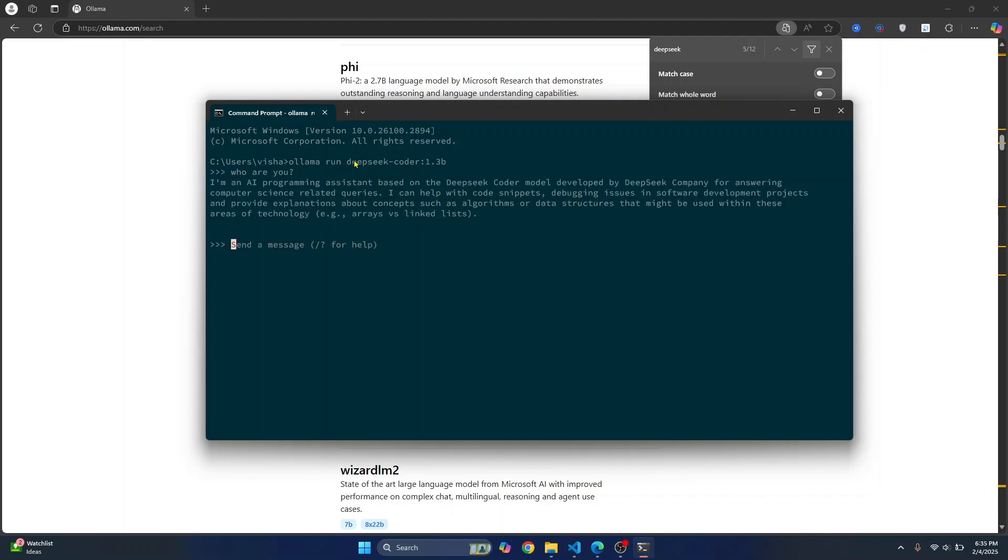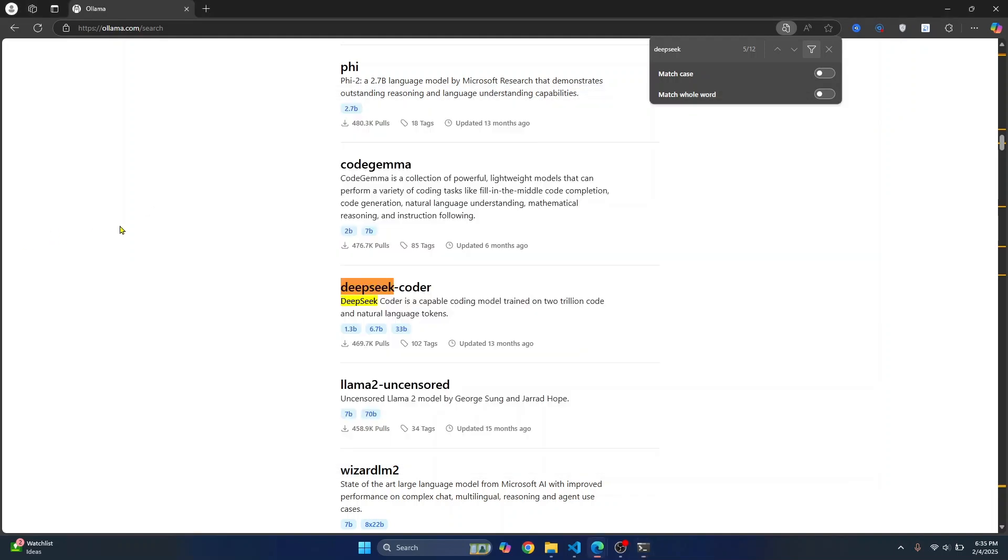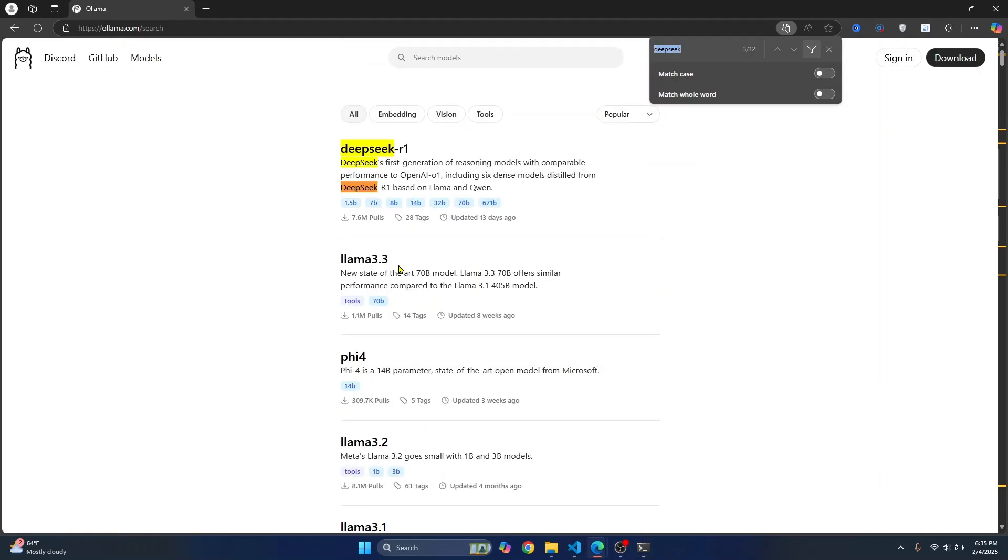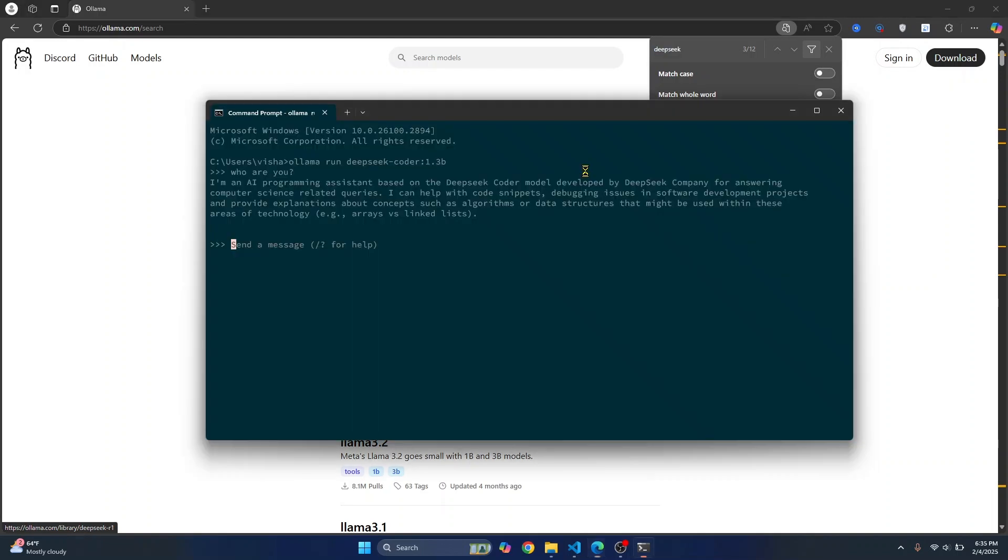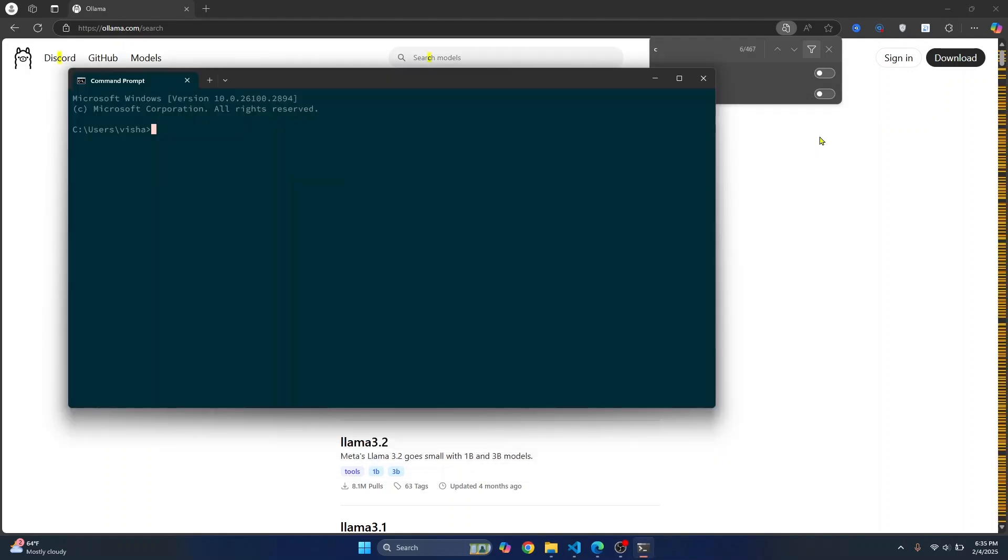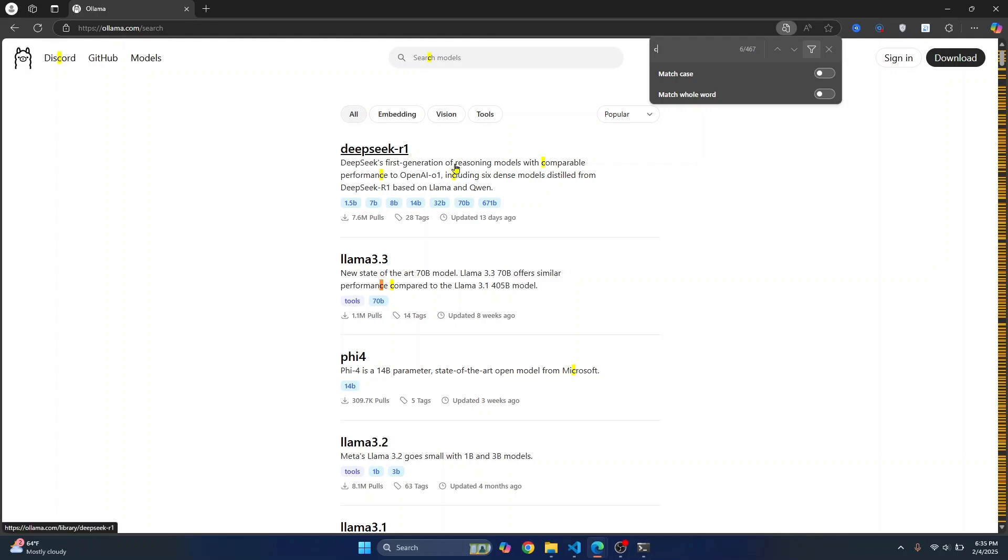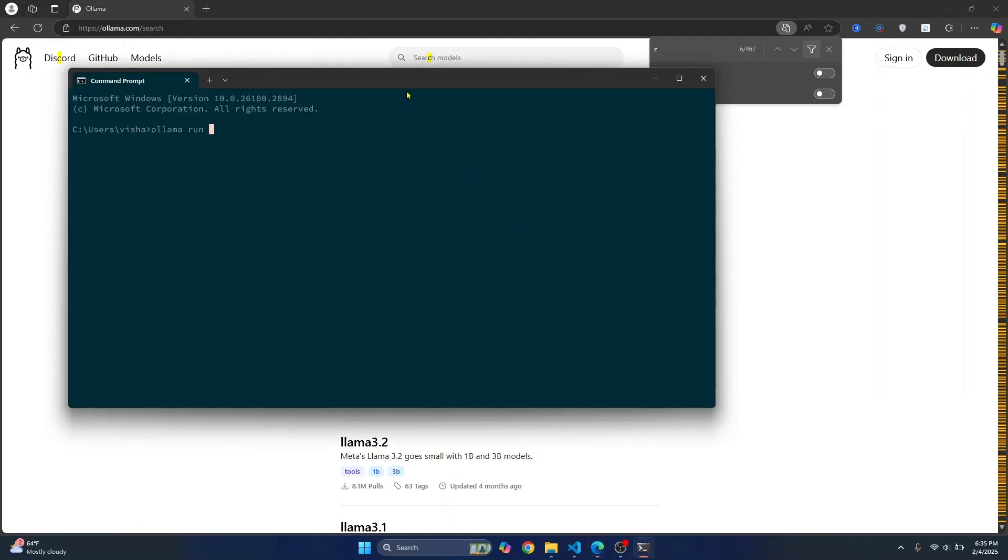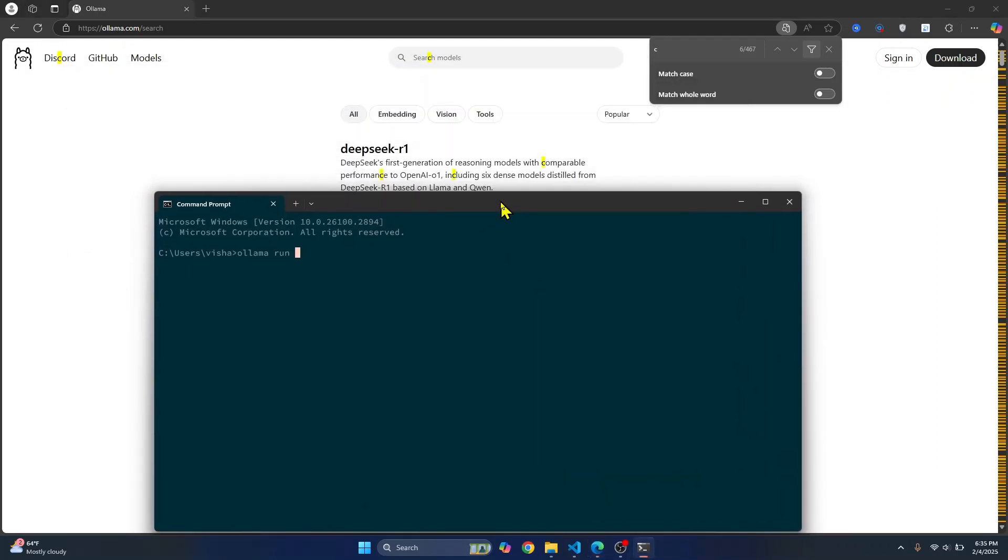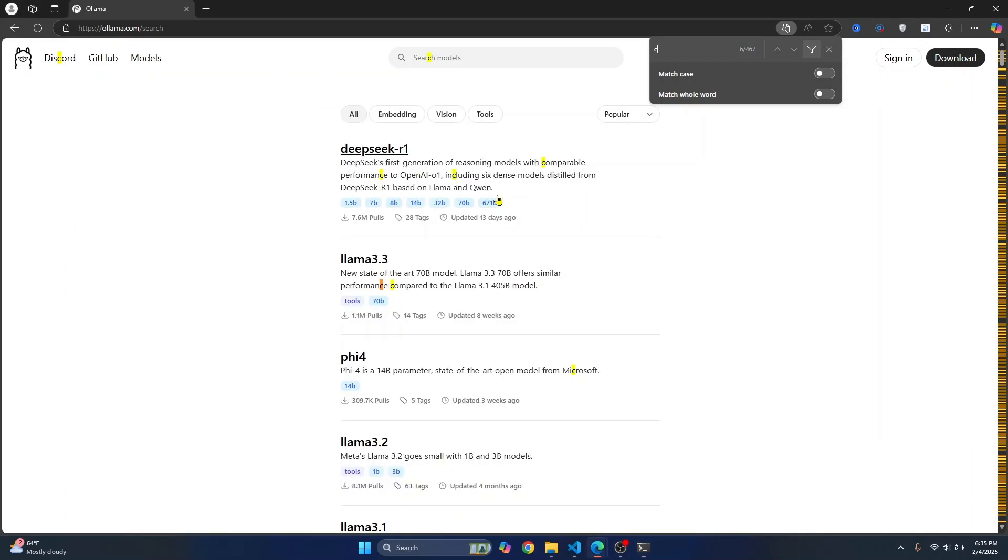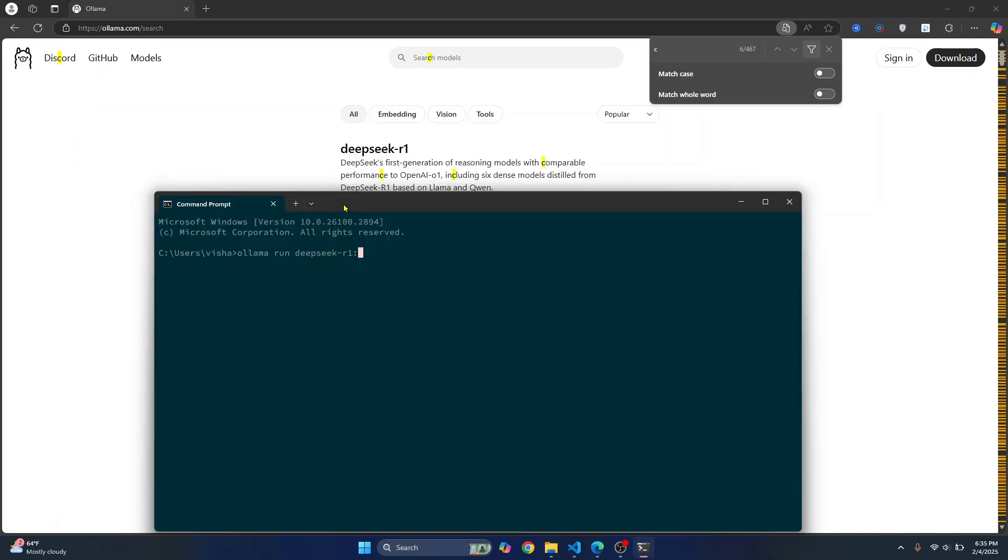We will use this for autocomplete and we can use different models for chat. So let's say we want to use not the coder version, just the plain old DeepSeek for chat. So what I can do is let's close this and this time let's run the R1 version. So as you can see, it includes reasoning models with comparable performance to OpenAI O1. So we'll just type DeepSeek R1. And which version do we want to use? We want to use 1.5b because that is the smaller one.